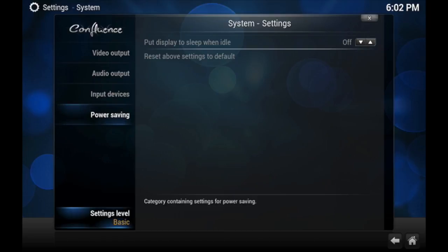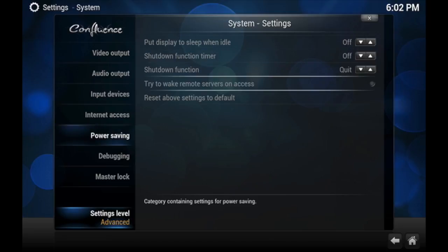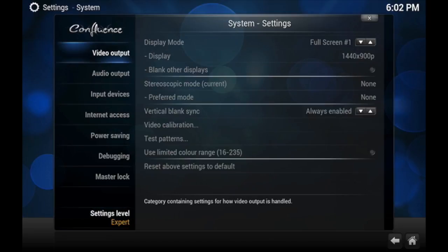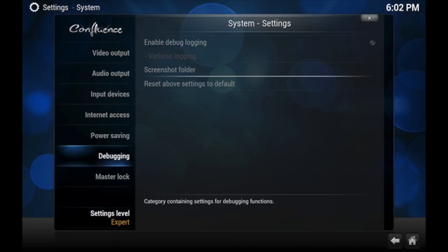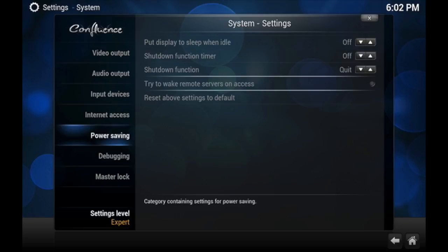But if you click on where it says Settings Level, bring it all the way to where it says Expert, then you get all these other options.